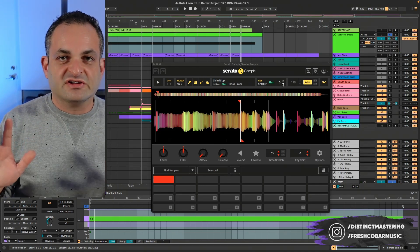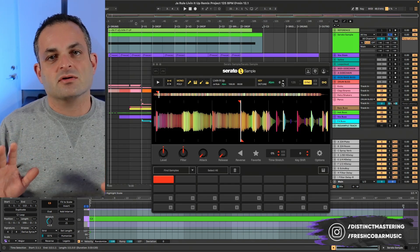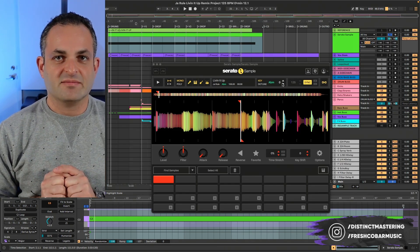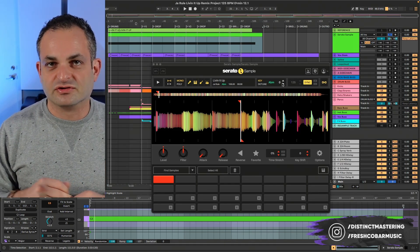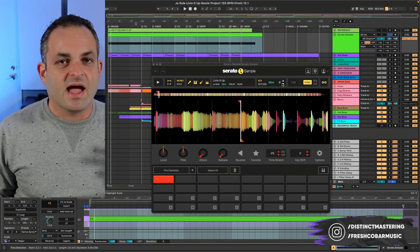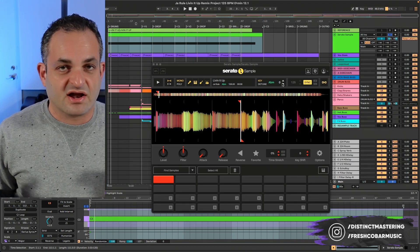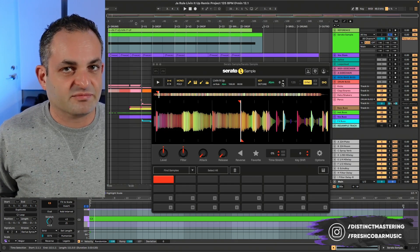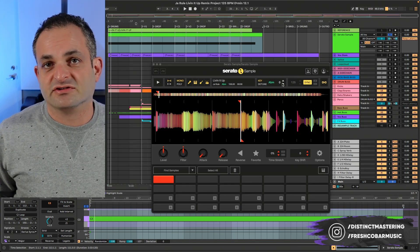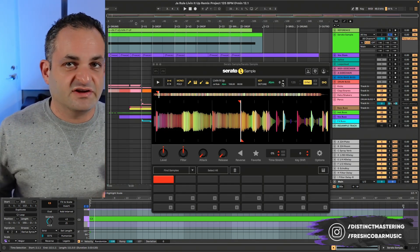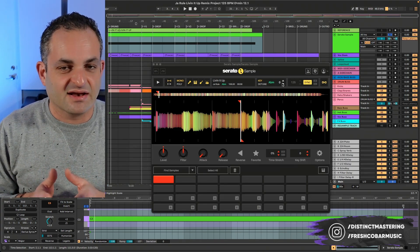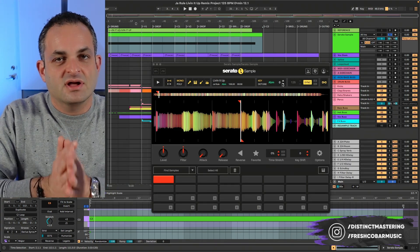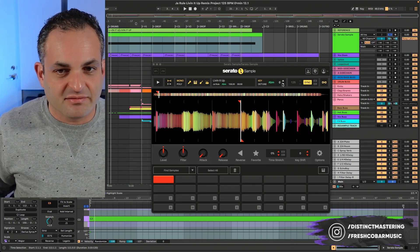Now, just to give you a little backstory on Serato, I used to have their Pitch and Time plugin back in the mid-2000s when I was using Pro Tools and an MPC to make beats. And their engine is, I think, and a lot of people think, one of the best pitching tools, if not the best pitching tool out there. And the whole DJ software came from this original Pitch and Time plugin. So Serato Sample is using that same algorithm.